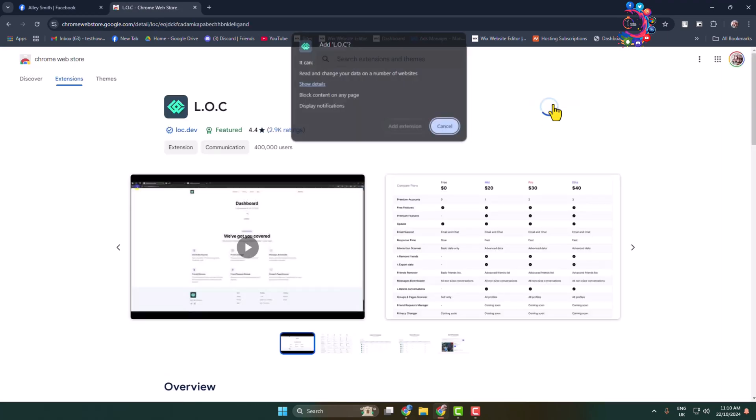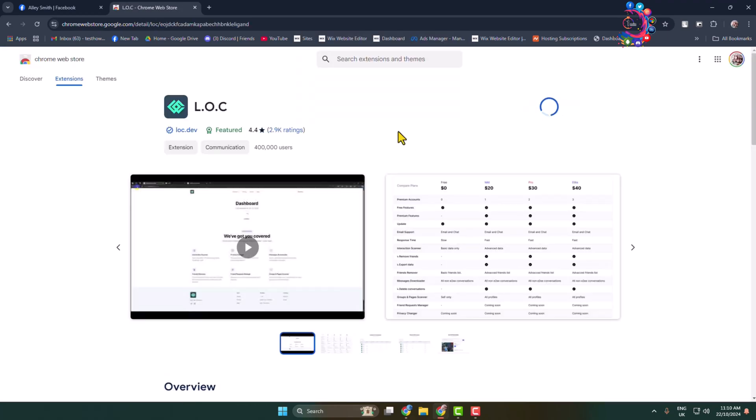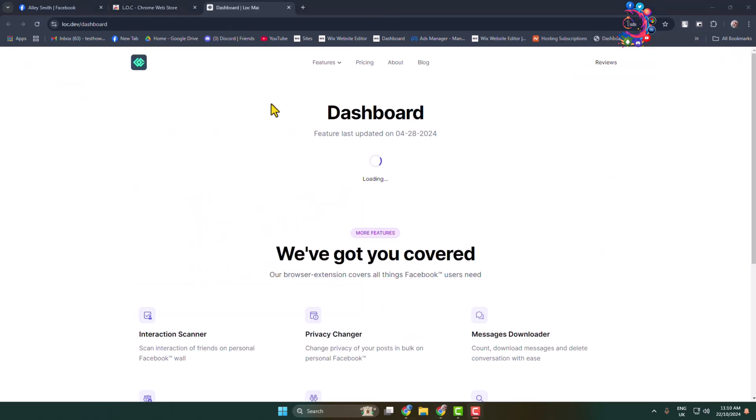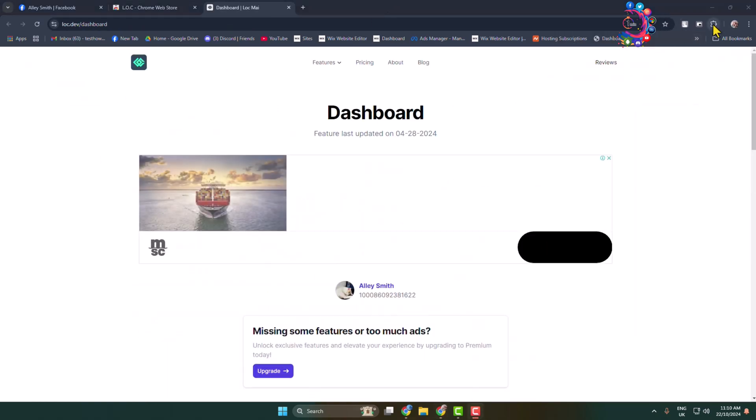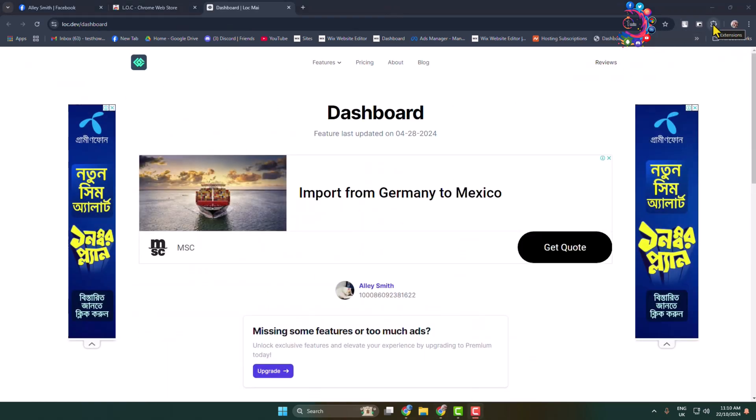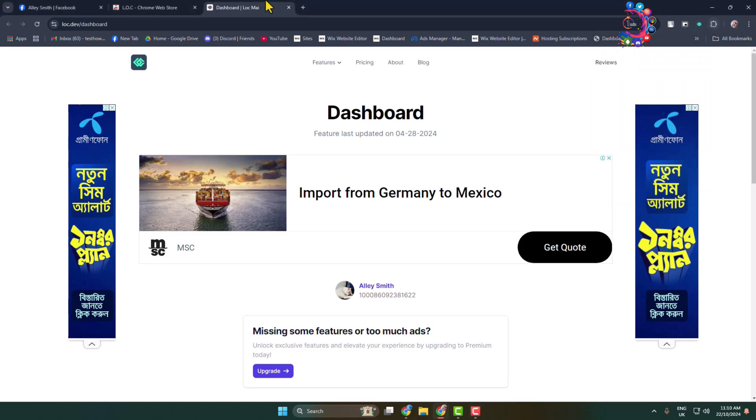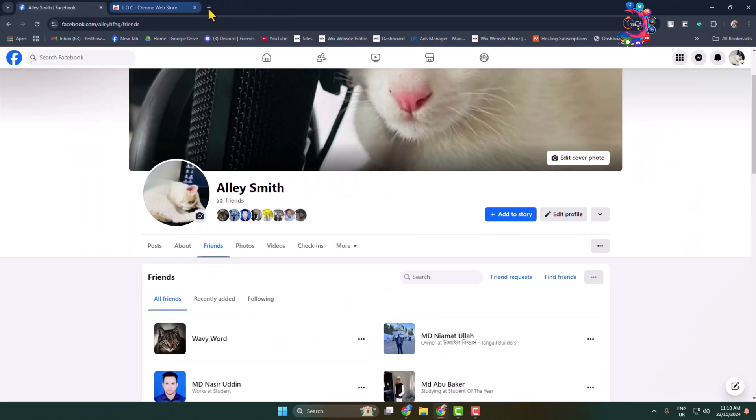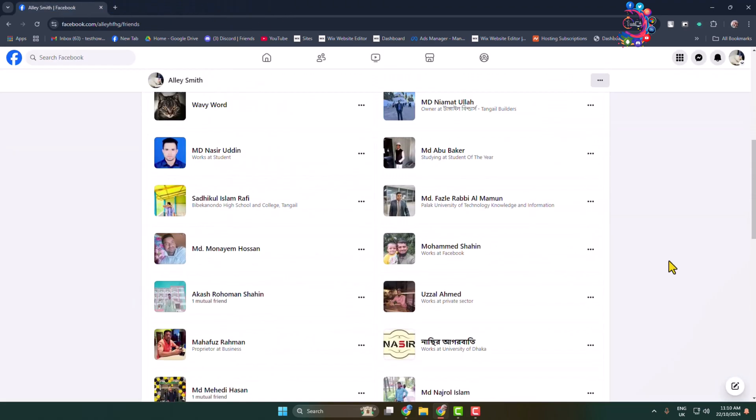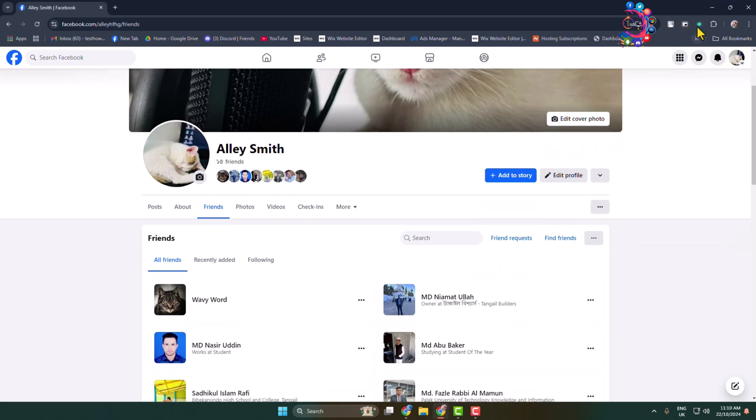Once the extension is successfully added, click on the extension icon and here pin the loc extension. After that, go back to your Facebook profile and click on this extension icon.